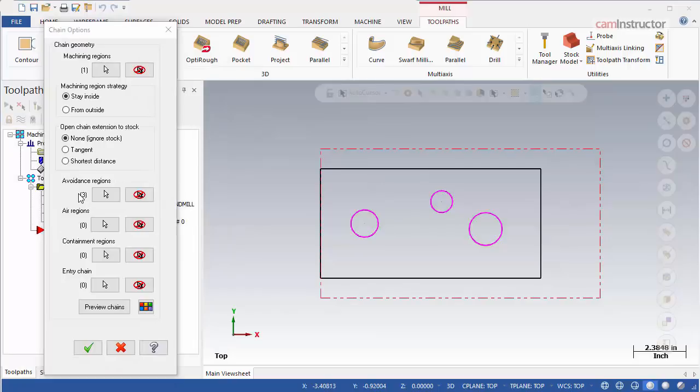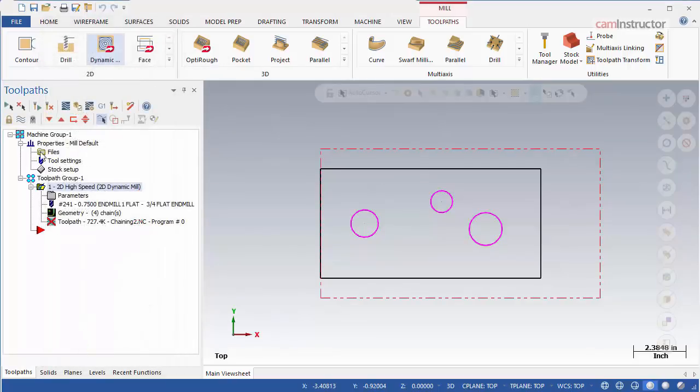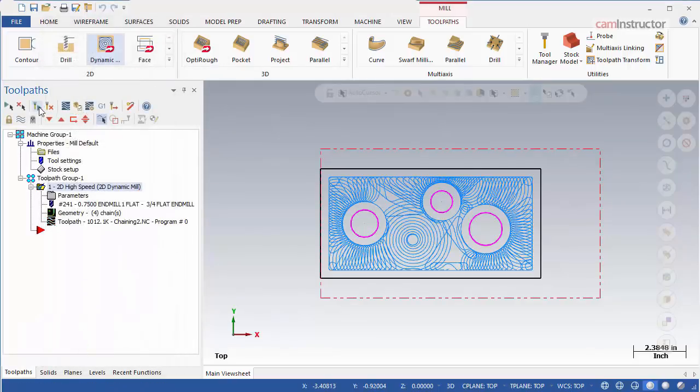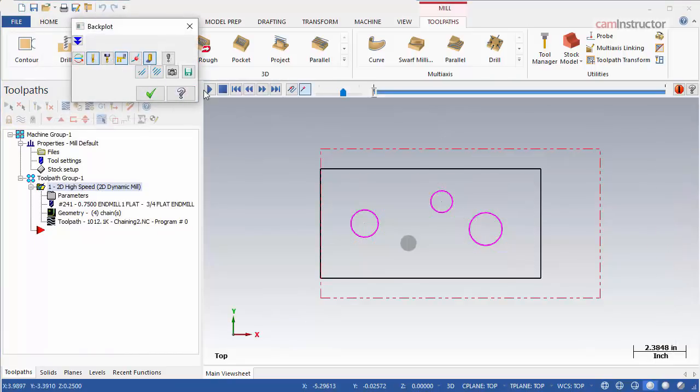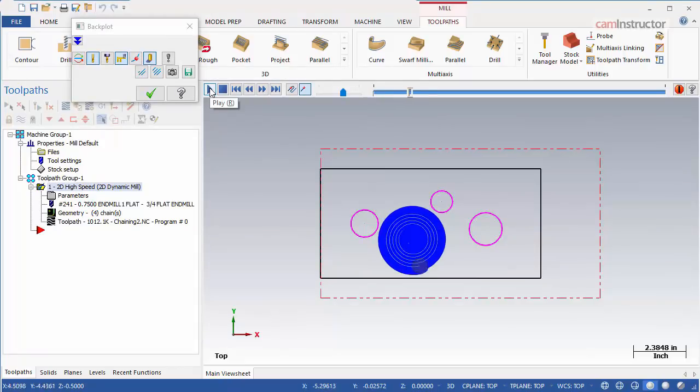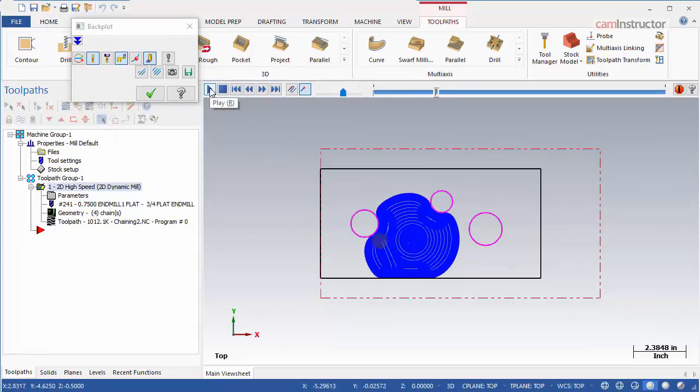Regenerate the operation. Notice the cutting pattern now avoids these areas and that the starting point of the toolpath has also changed. Use avoidance regions to select areas in which you do not want the toolpath to cut.